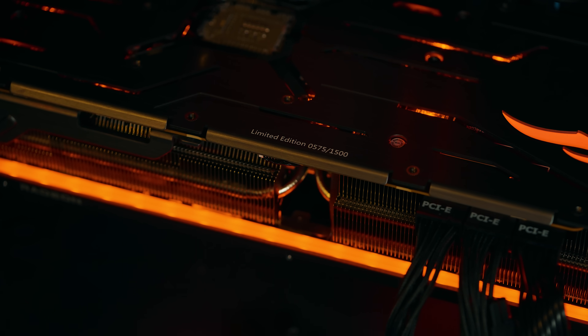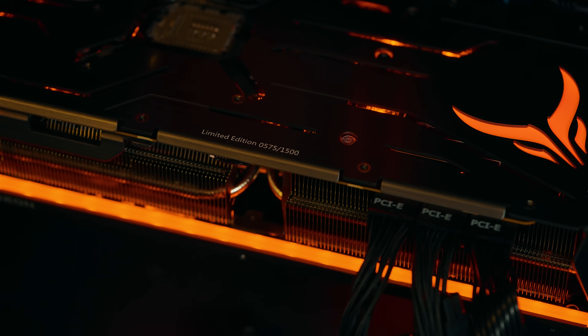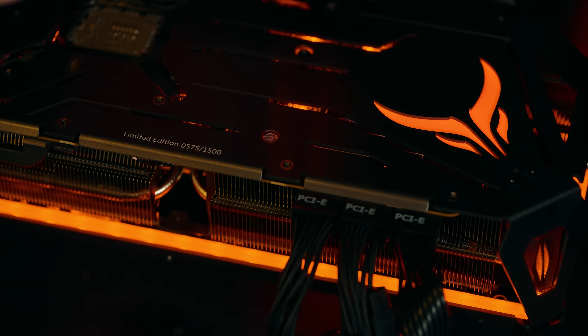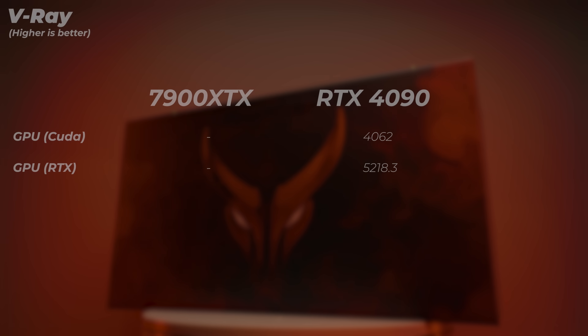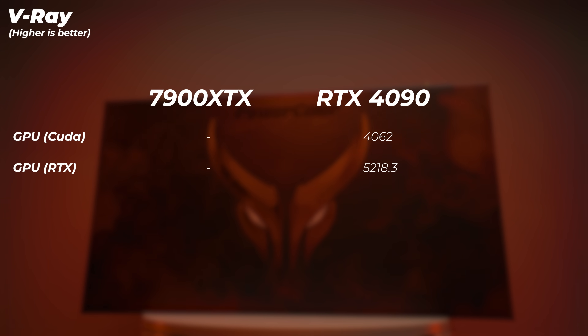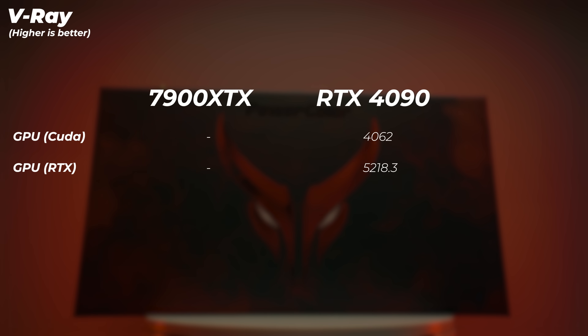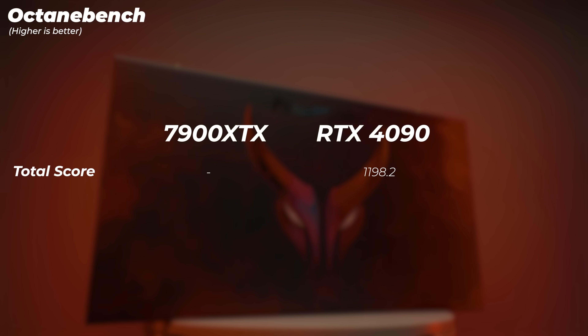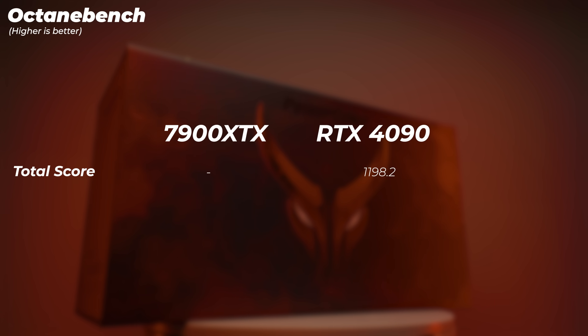Depending on what you're doing in DaVinci Resolve, the AMD card holds its own and can trade blows with the 4090, which is not even in its price range — it's punching way above its weight class. However, video and photo editing aren't everything GPUs are made for. 3D applications and workflows are where GPUs get heavily utilized, and why many people buy Nvidia. Unfortunately, V-Ray has no AMD GPU support, and neither does Octane Render.